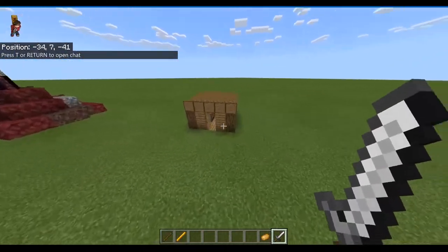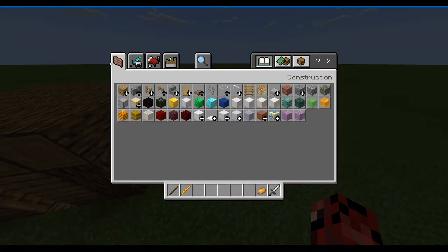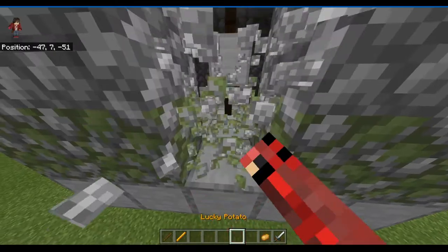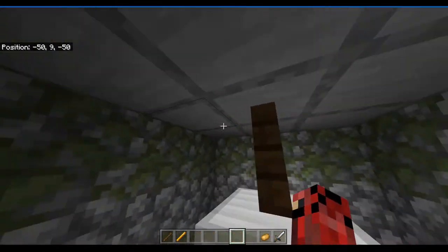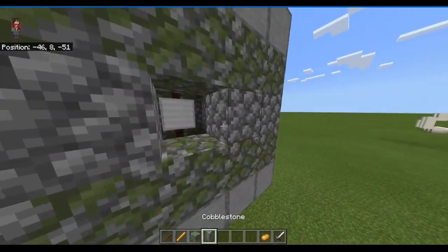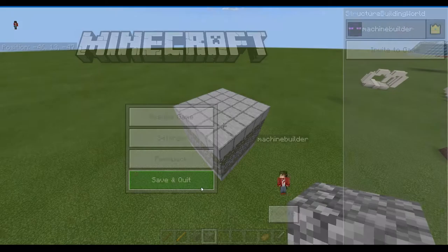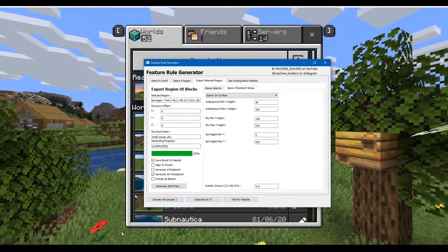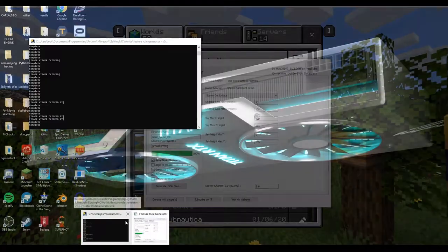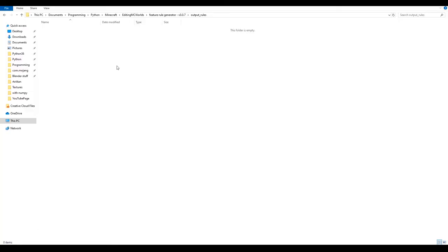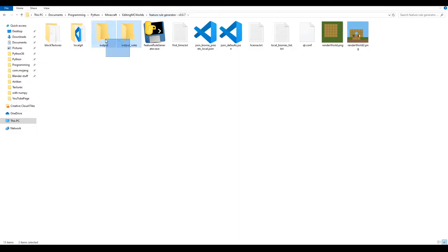Build your dungeon in the structure world. Here's a small dungeon room with two fences, an iron block, and air inside. Close it up, leave the world, then open the program. If the program was already running you can reselect your area without restarting, but I'm going to close and restart it.